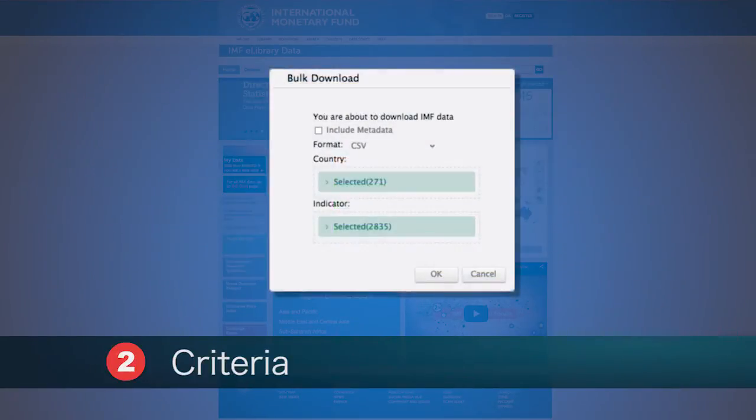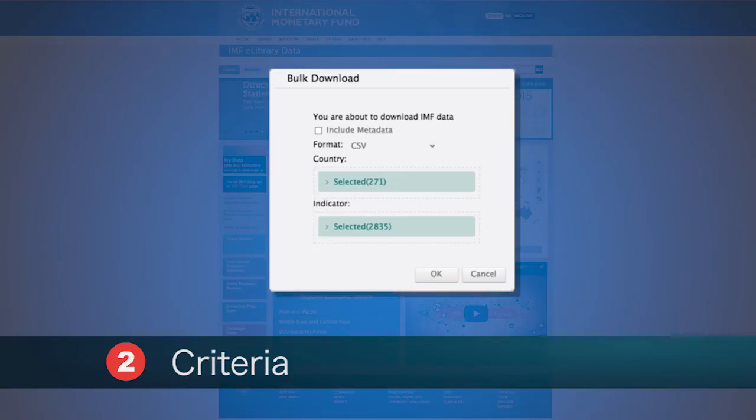The current default for Bulk Download is the entire dataset with all countries and indicators selected. To download the entire dataset, simply select OK.